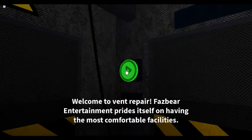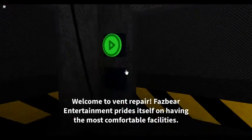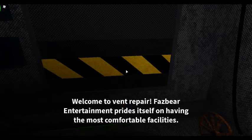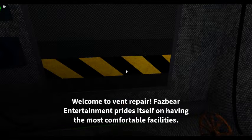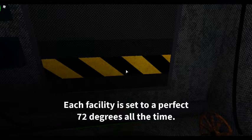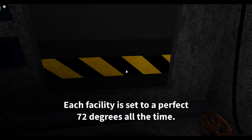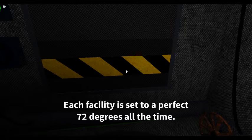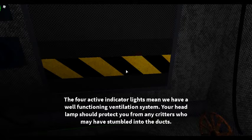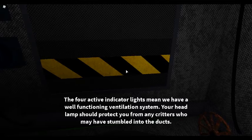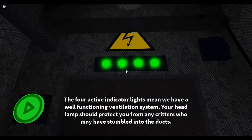Welcome to Vent Repair. Fazbear Entertainment prides itself on having the most comfortable facilities. Each facility is set to a perfect 72 degrees all the time. The four active indicator lights mean we have a well-functioning ventilation system.